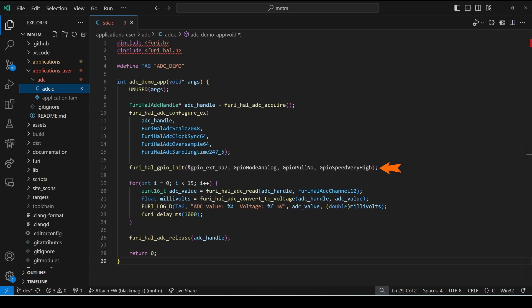Next we use furry_hal_gpio_init to initialize our pin and we pass in a mode of analog no pull-up resistor and a very high speed.